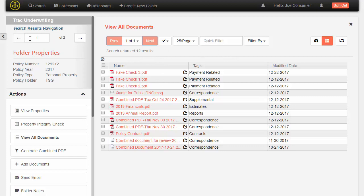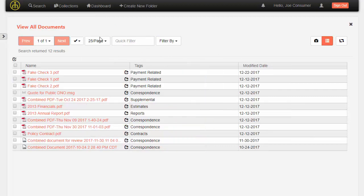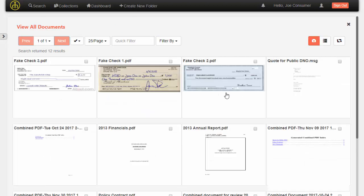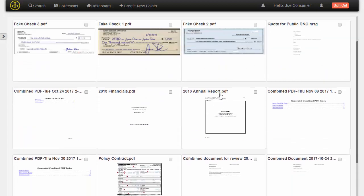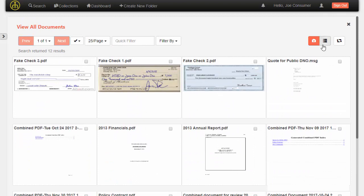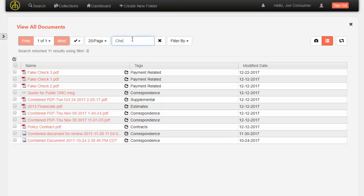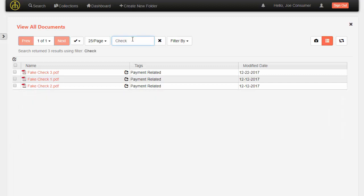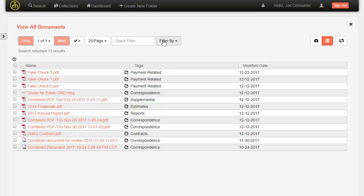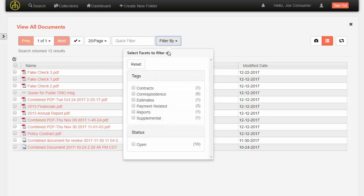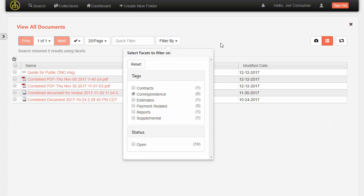I can even get a thumbnail preview of the documents. I can quickly filter on these documents based on anything in the table. So I'll just start typing check here and it's going to filter these documents. And I can also filter by facets. So the administrator sets up certain facets and I can say only show me the documents that are tagged with correspondence.